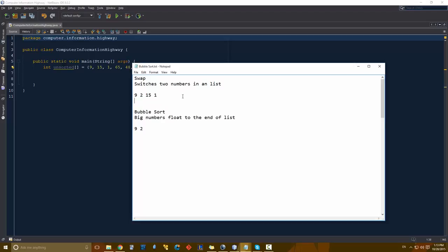So let me explain the swap to you first. If we have 9, 2, 15, and 1 as our array, and we wanted to switch the first number and the last number, what we would have to do is copy the value of the second number into the value of the first number. So the value at index 0 is going to be equal to the value at index 3, which is 1.